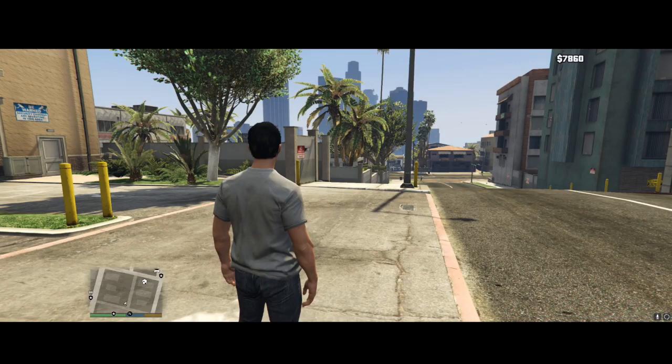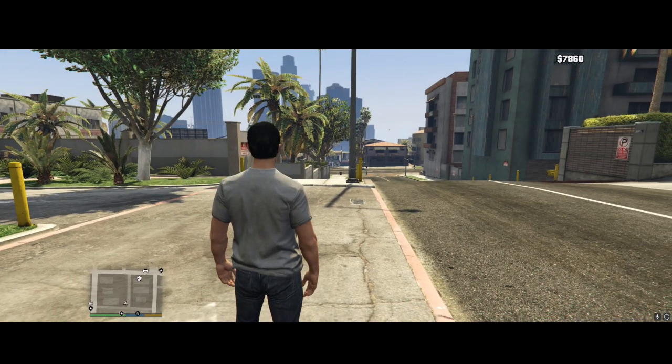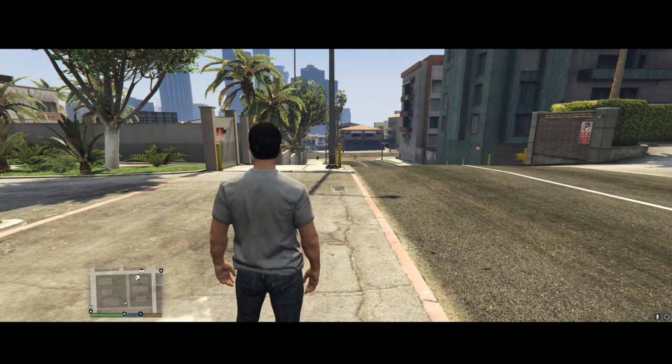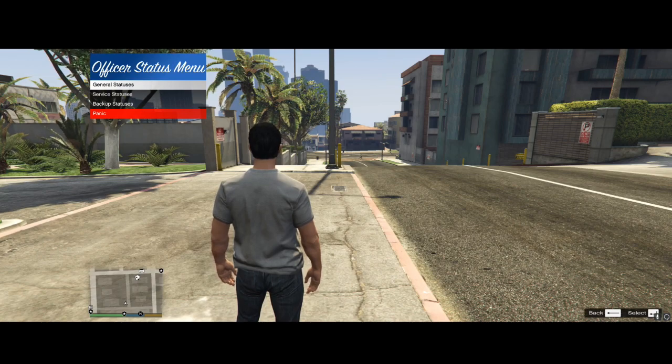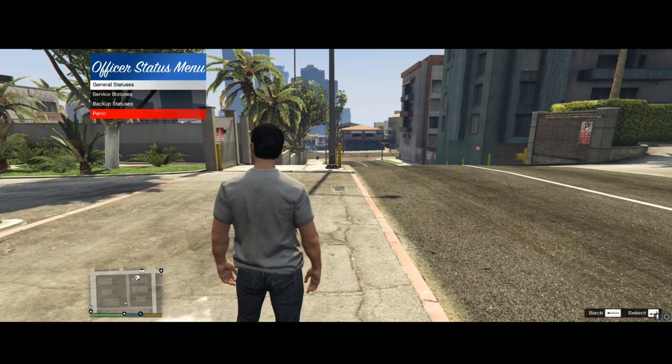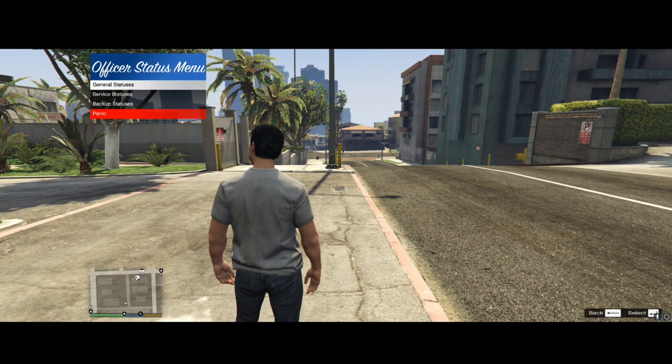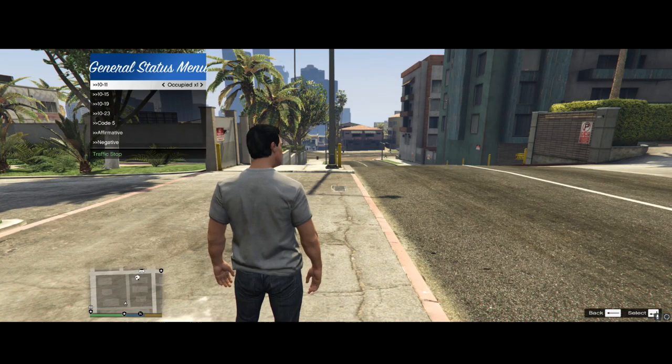So once you're in game, you're going to want to go ahead and go on duty, I have already done so. And once you're on duty, if you press the F7 key, it's going to bring up this officer status menu. We have general statuses here.